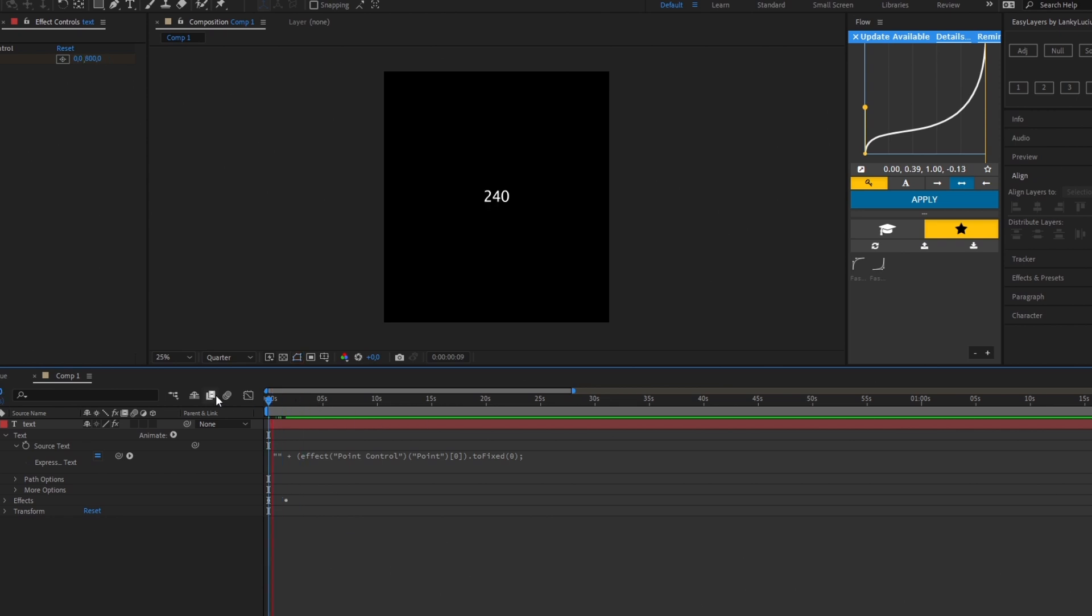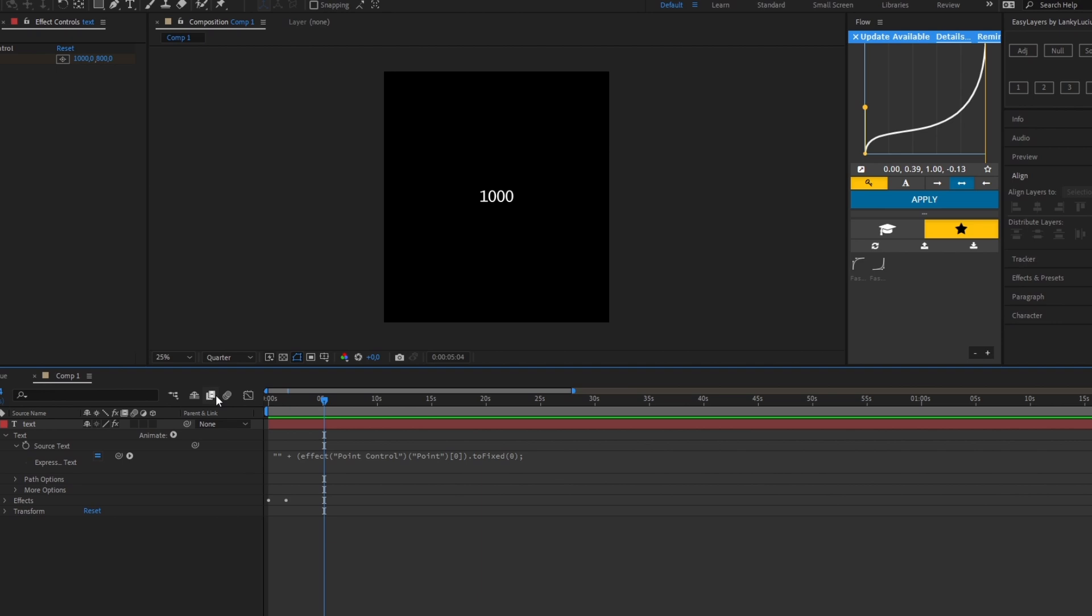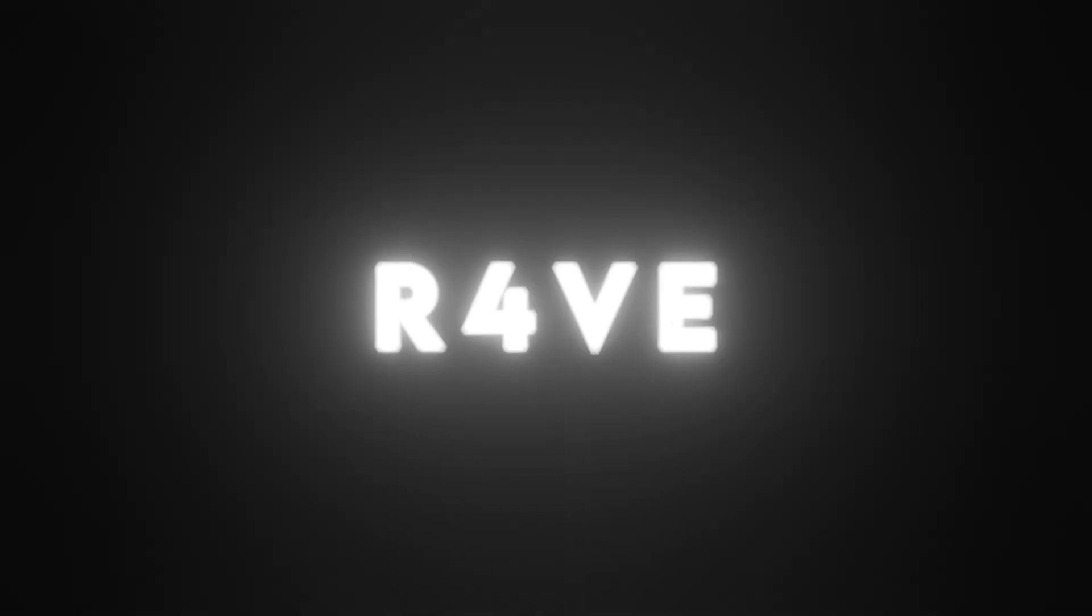And there you go, now you have the counting text animation in After Effects. Thank you all for watching and thank you so much for 20k subscribers. I'll see you in the next one.